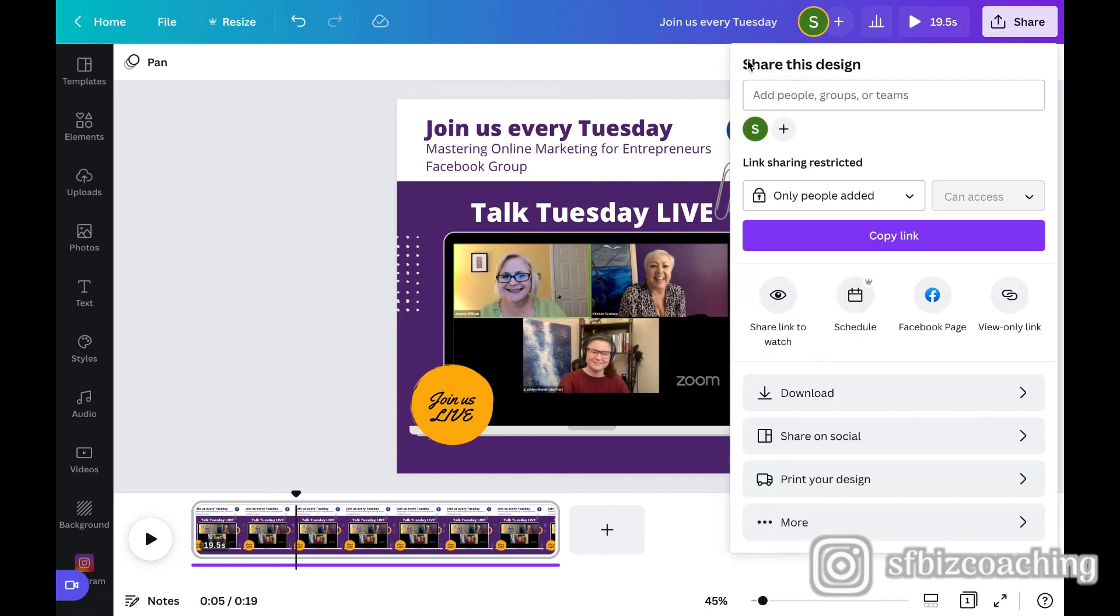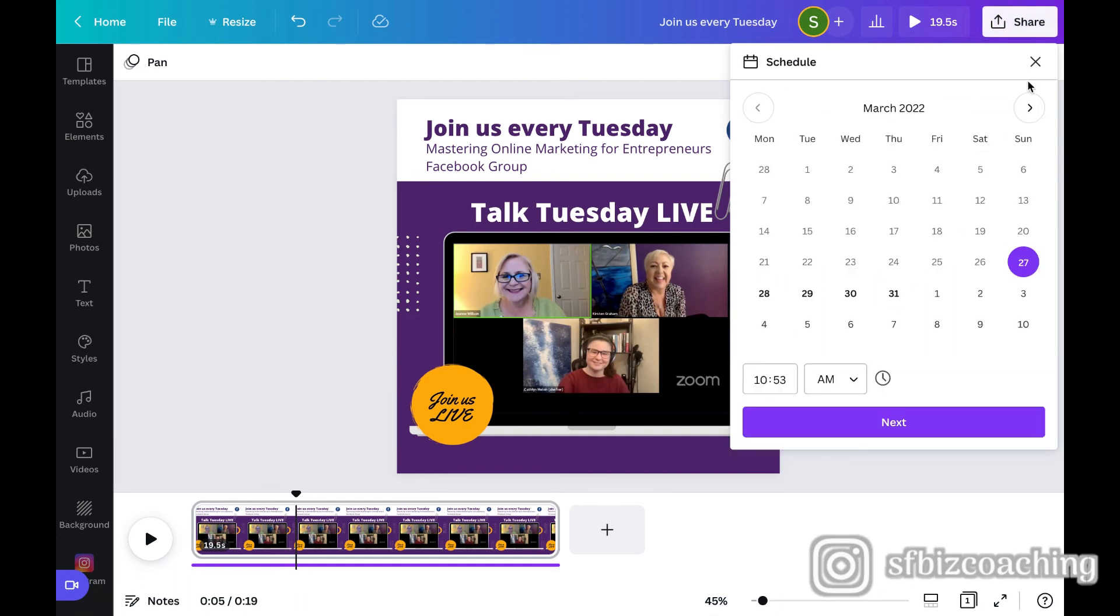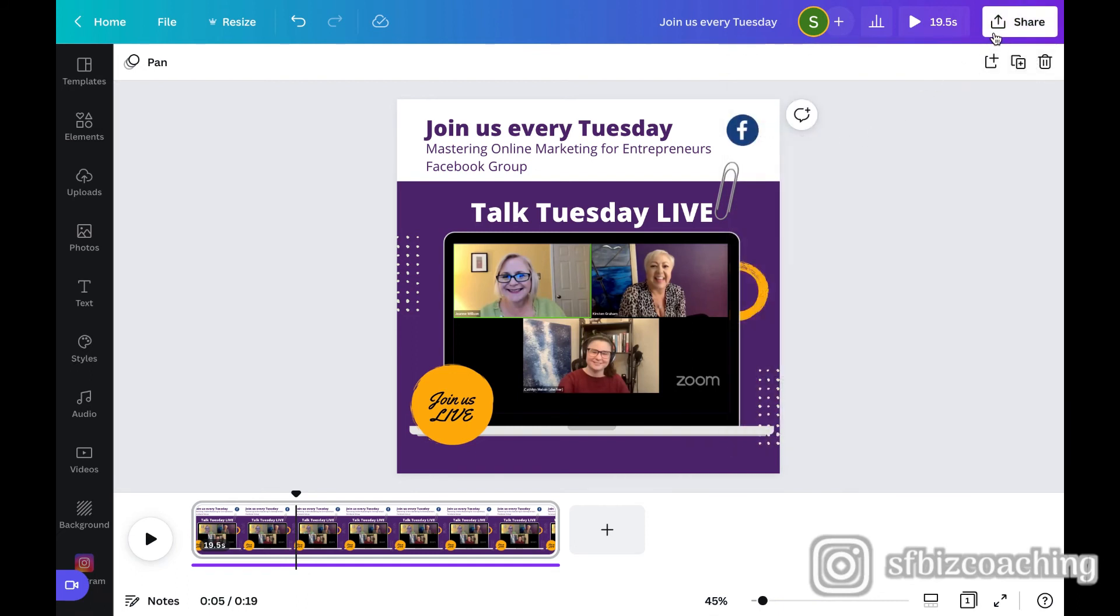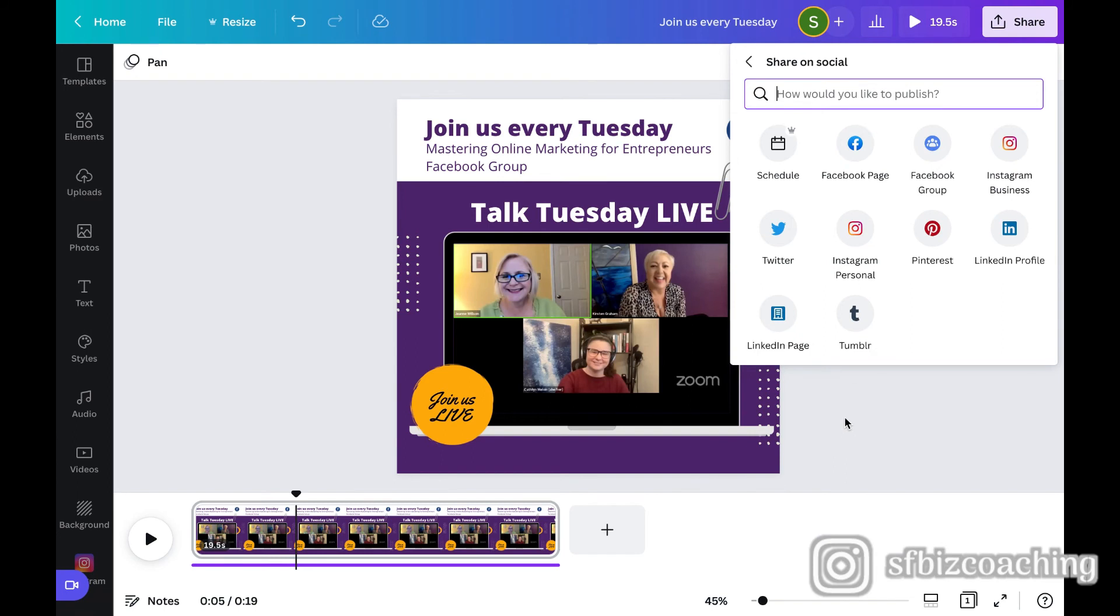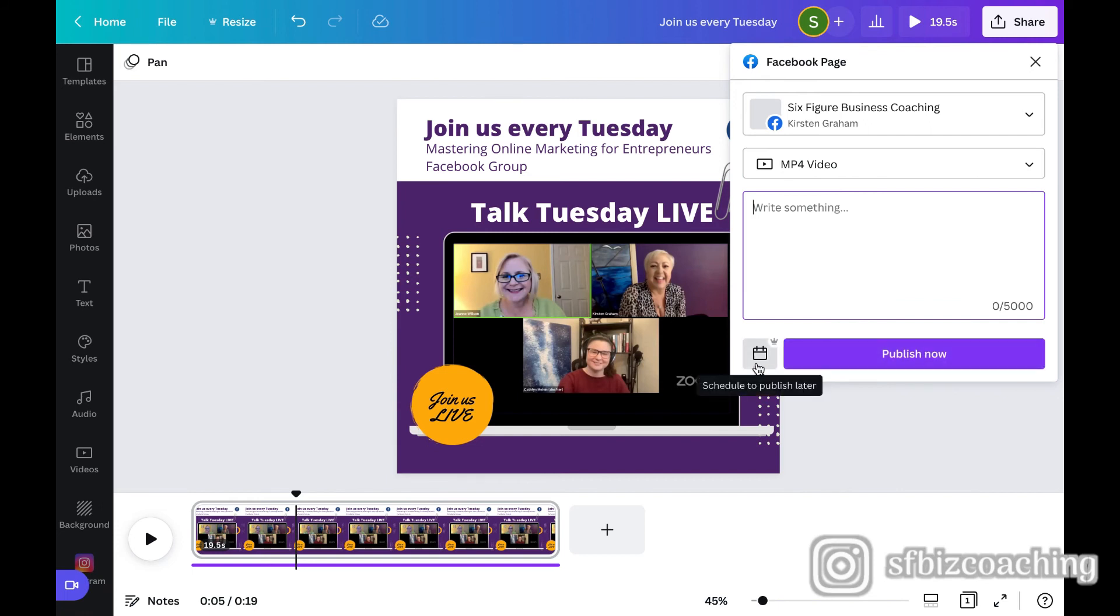You can also, if you have the paid version, you can actually go ahead and schedule it right from here, from Canva. And you can see here the little crown because that's scheduling it for a later date. Now you can share it on social. So I could just go ahead and click here. And as long as my Facebook page is already connected, I can write something for the post and then go ahead and hit publish now. So if you have the free version, you can publish it right away. You need paid version to schedule it for a day in the future.